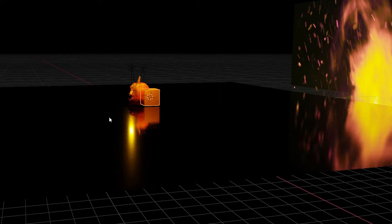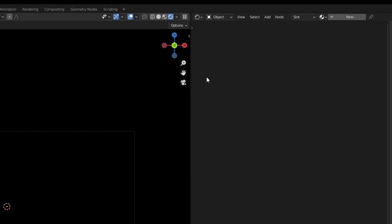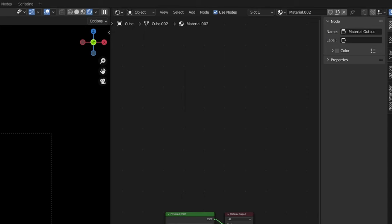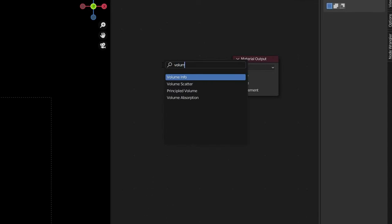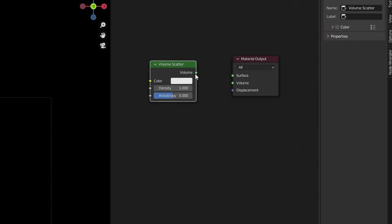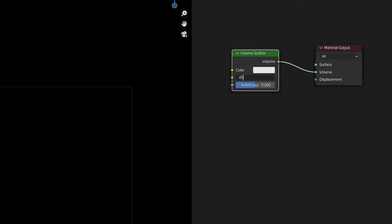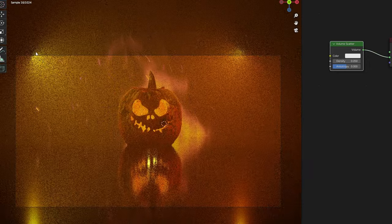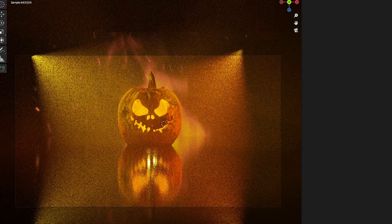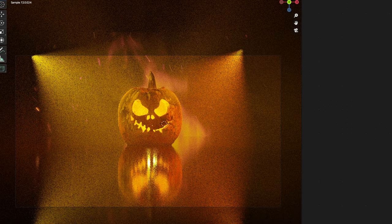Let's add one last little bit of secret sauce — this is going to look really cool. First we'll make a new cube and make it really really big, then open up the shader editor. We'll make a new material, delete the Principled BSDF, hit Shift+A to add a new Volume Scatter node, and connect that into the volume slot on the material output. Change the density to something like 0.05 and boom — you've added volumetric fog to your whole scene. After a bit of tweaking and some color correction, here's what we ended up with.